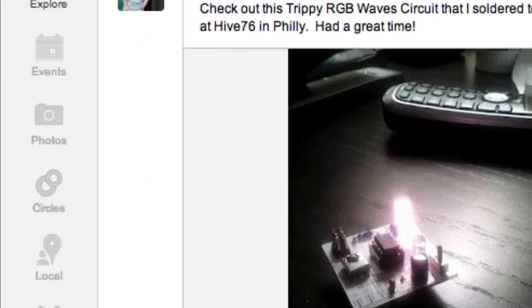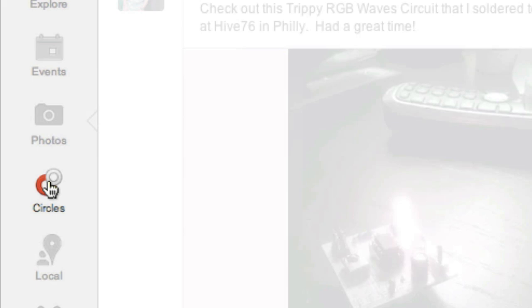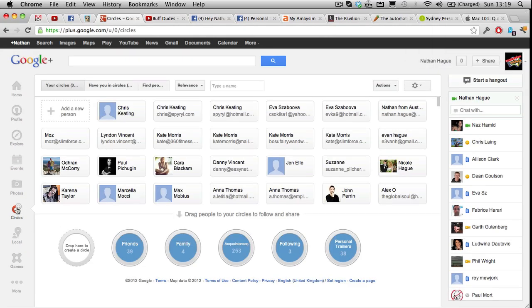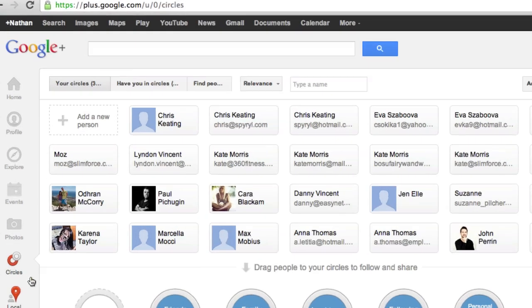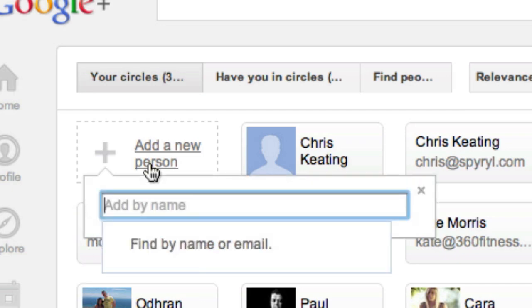So the first thing you do, right, is you go down to where it says these circles. And you click it, and up it comes. And there's a list of all the sort of like people you've ever used with Gmail. If you've never used Gmail, there won't be anyone there. But this is what you do. You just go, right, well, I would like to add a new person in there. So what we'll do is add a new person, pretty obvious stuff.